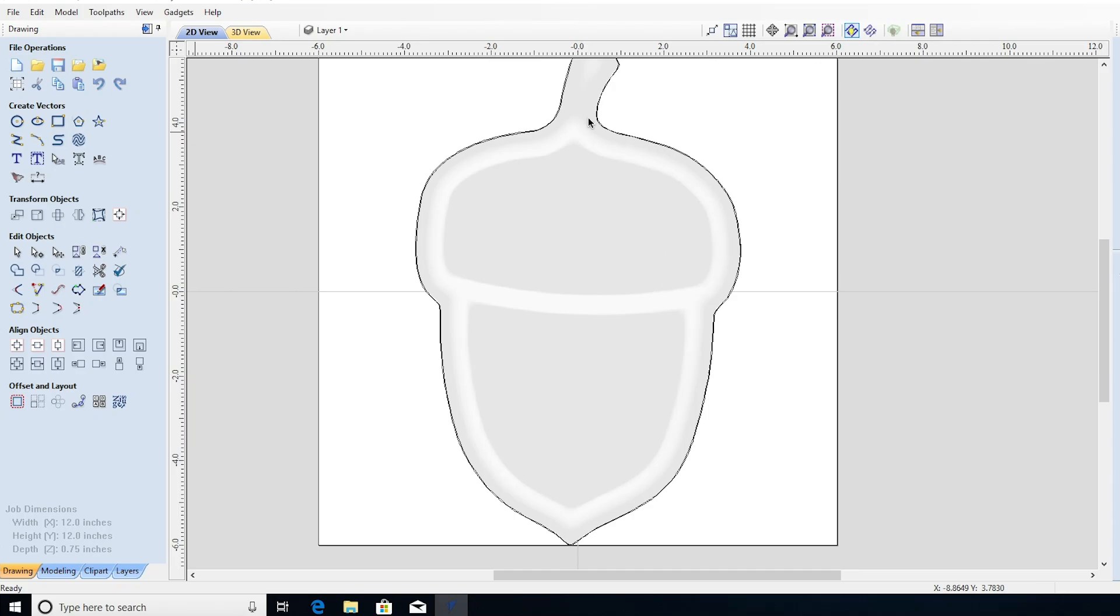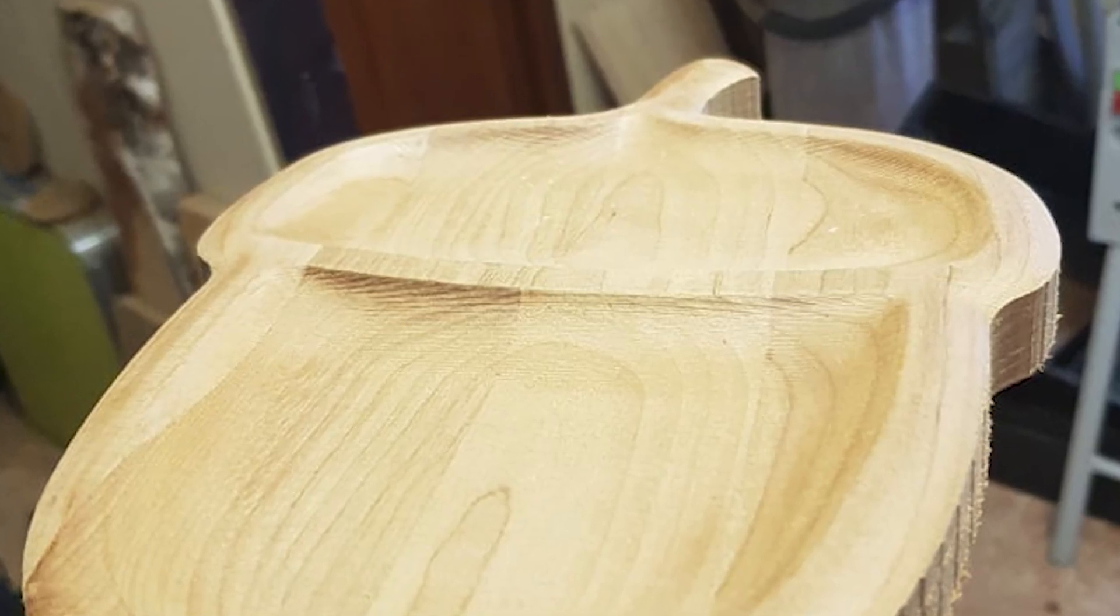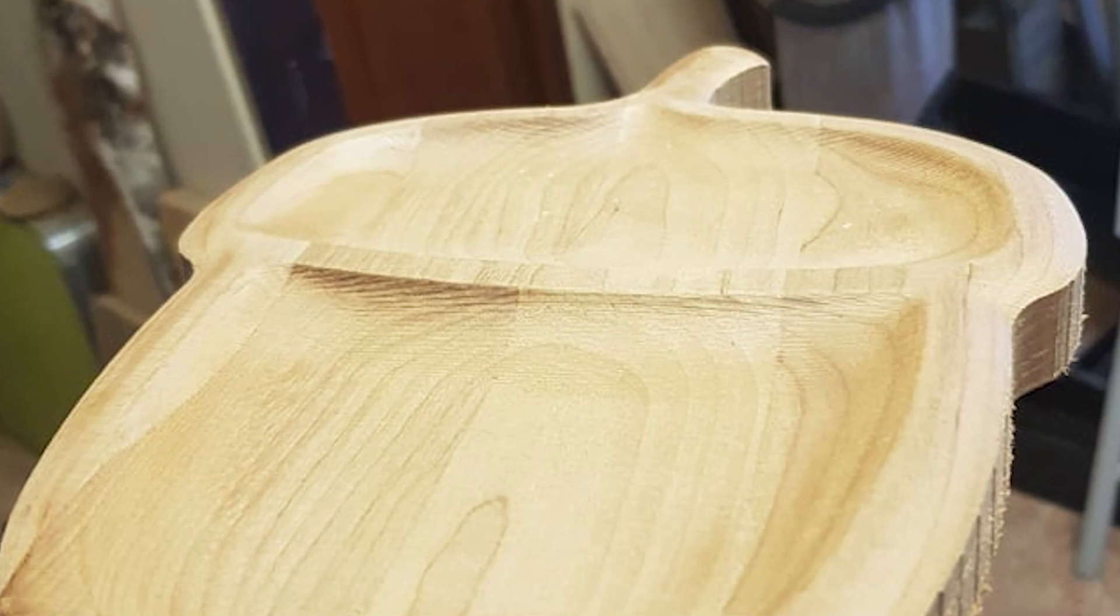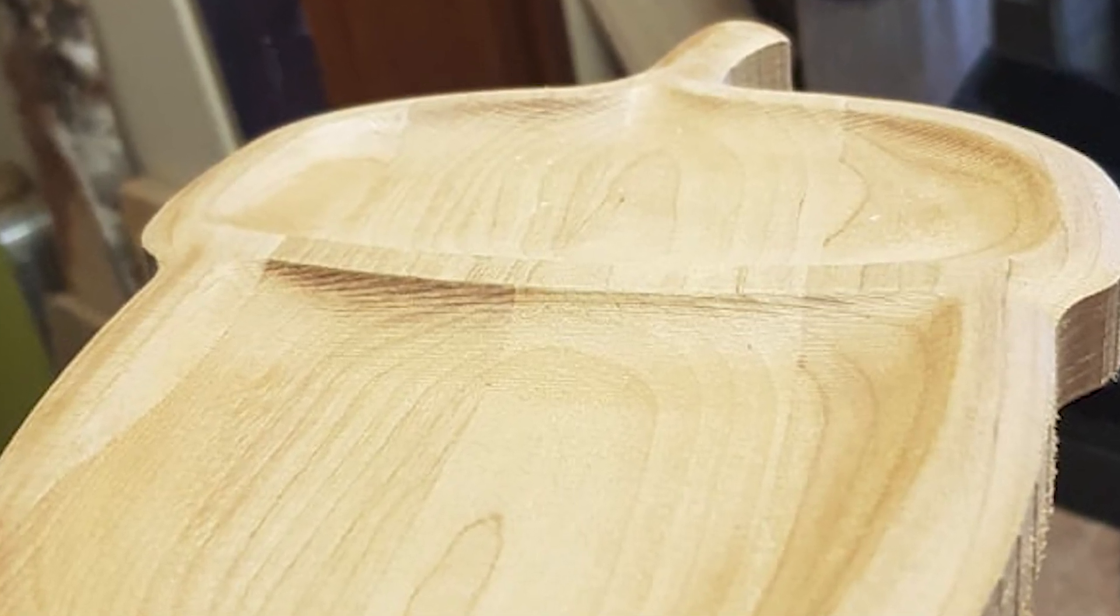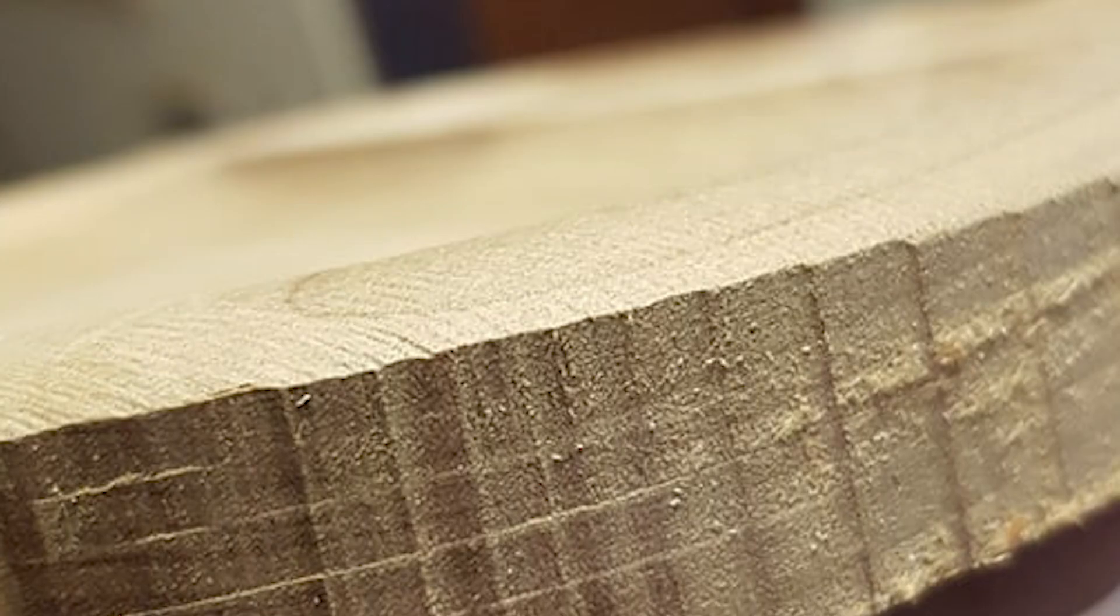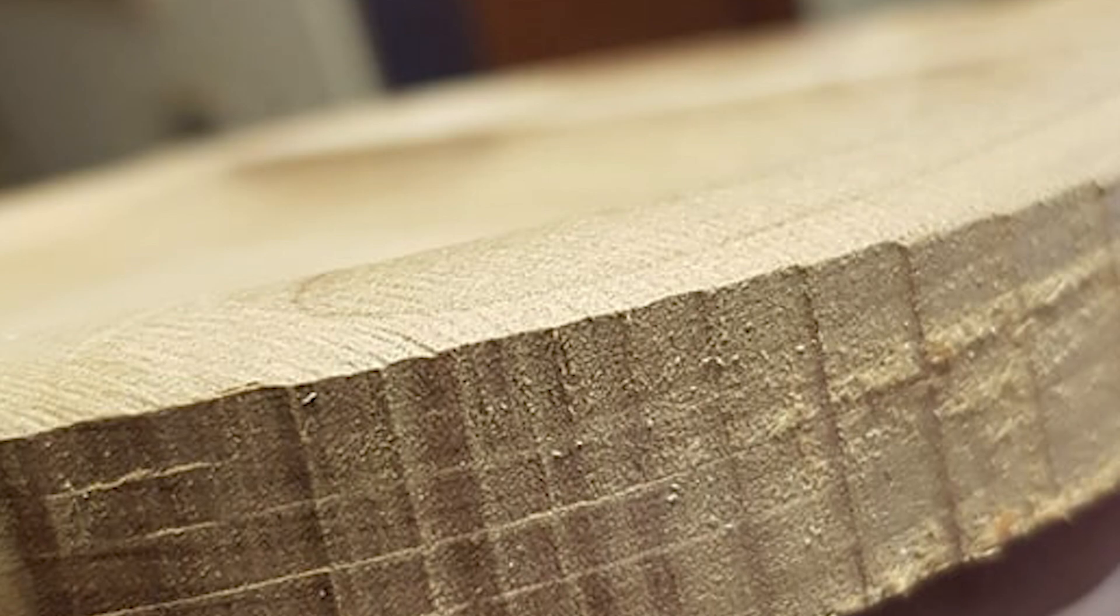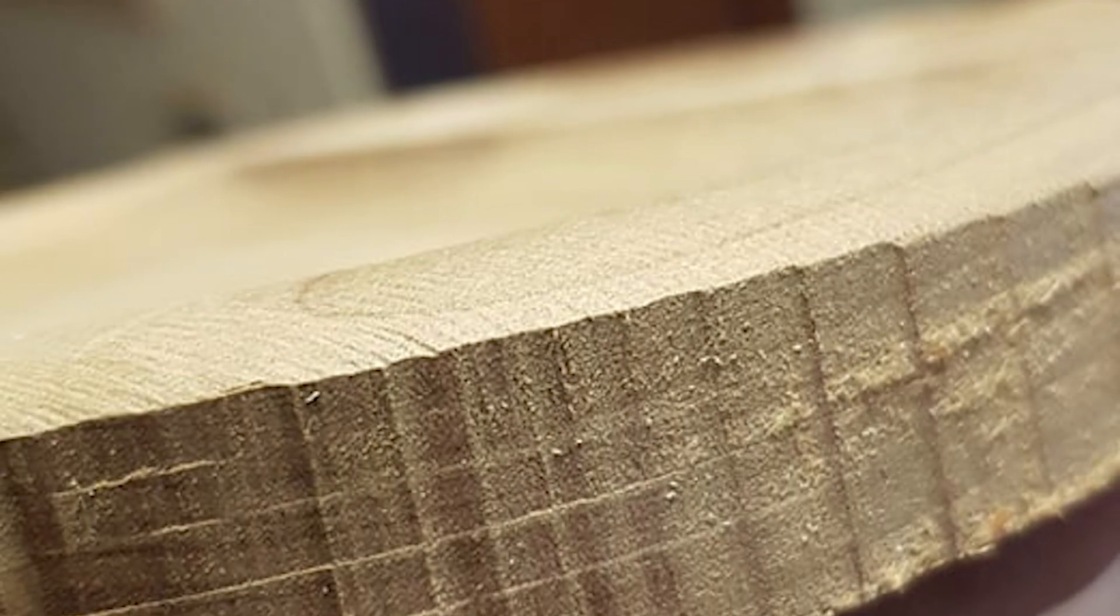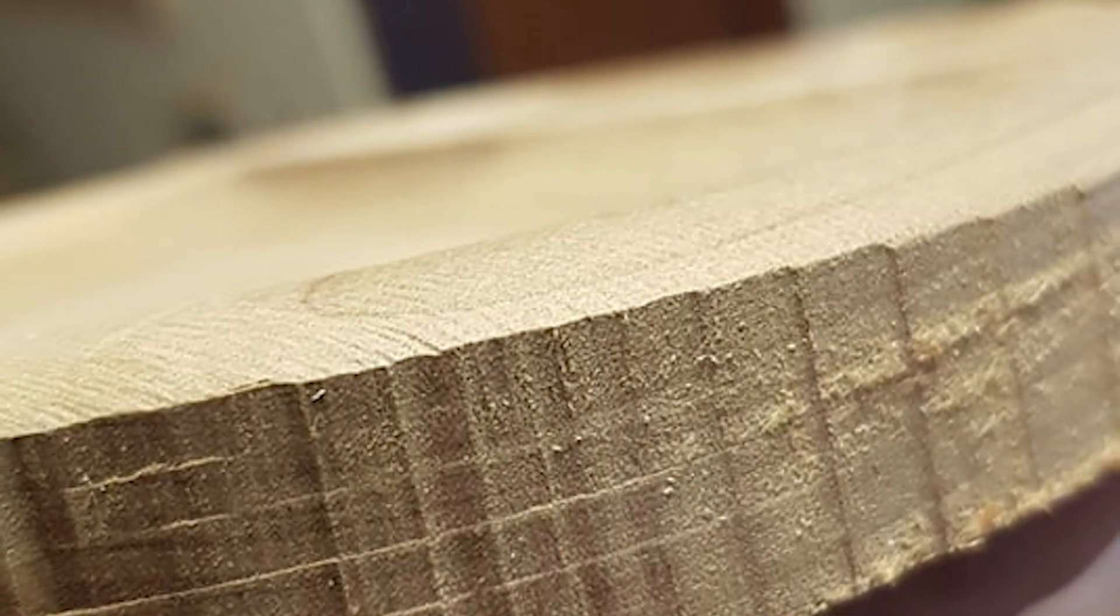Last video I was cutting out this acorn tray and I was showing you how we had a really bad vertical segmented profile line going around the outside, and I showed you how to get rid of that by converting all of the line segments to circular arcs.